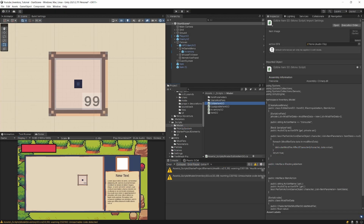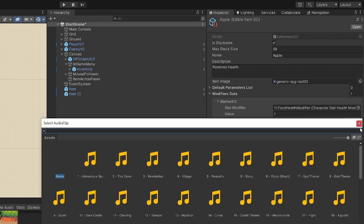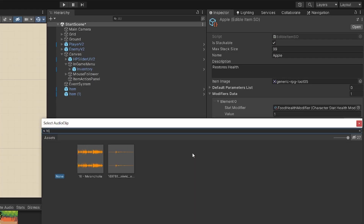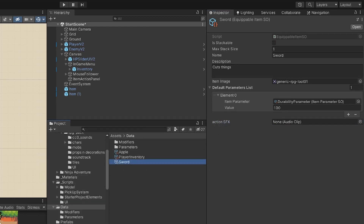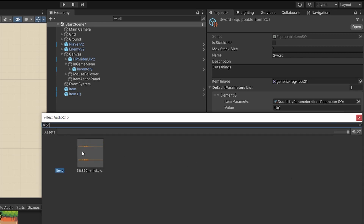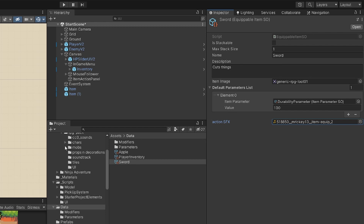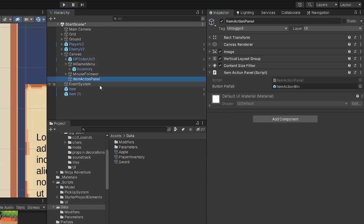Let's select our apple data and assign its audio clip — type '16' to find clip '1697'. For the sword, type '51' to find clip '5188'. Both are CC0 licensed clips. Now we should be able to test our logic.